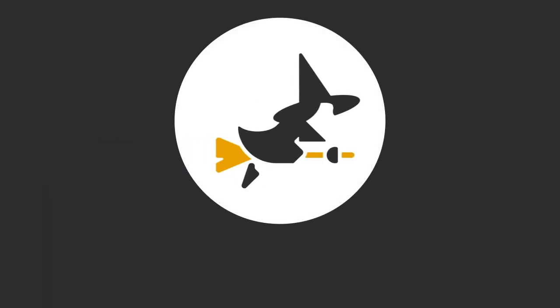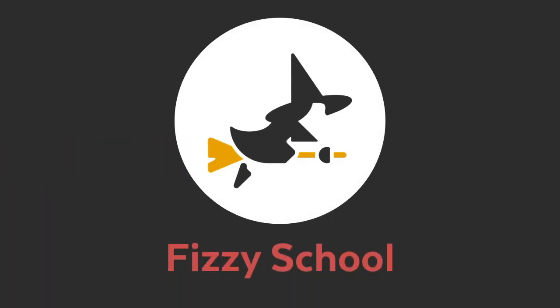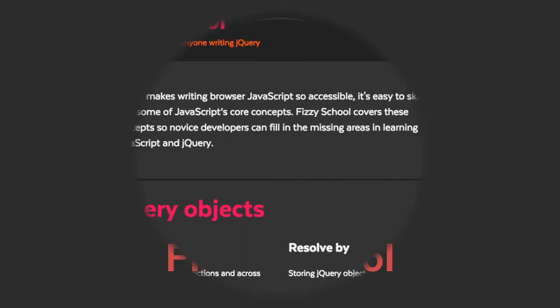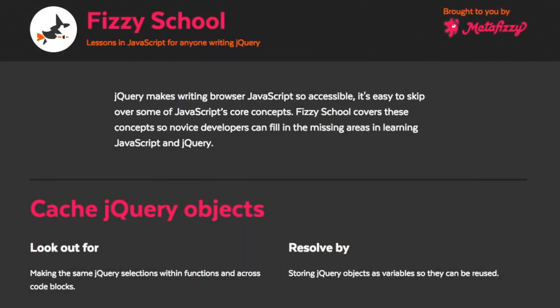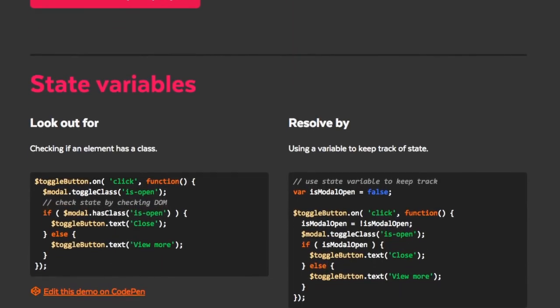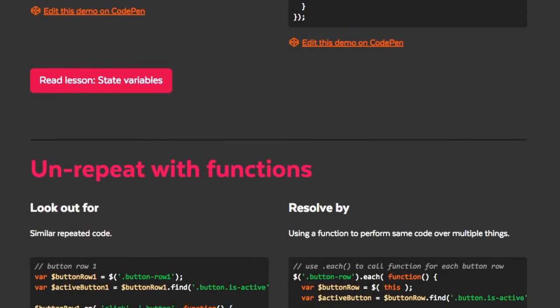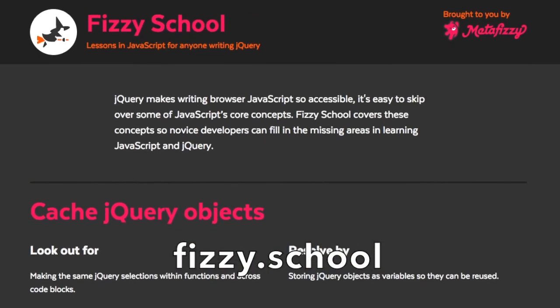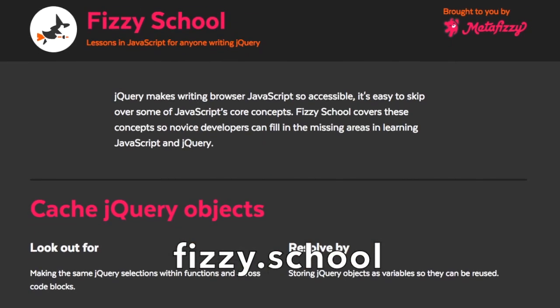This video is part of Fizzy School, a series of lessons in JavaScript for anyone learning jQuery. Links for the lesson page and the CodePen demos are in the description. Go to Fizzy.school for all the lessons and keep learning.